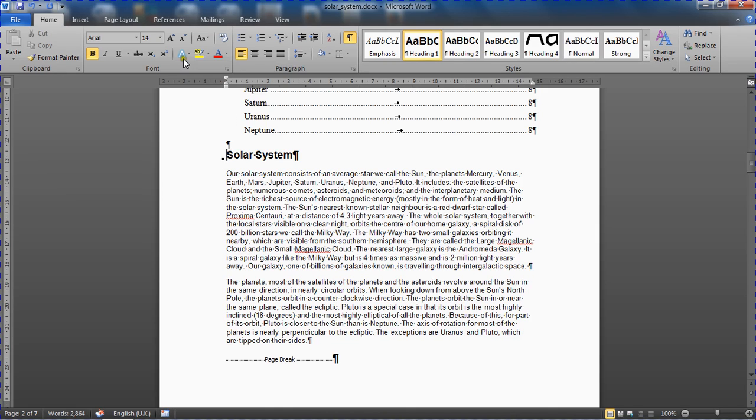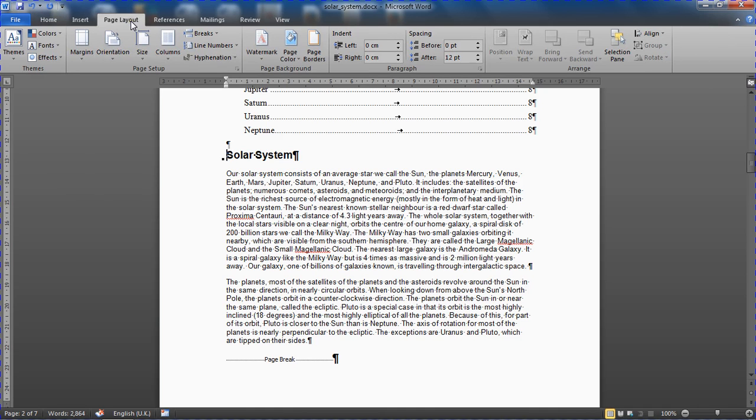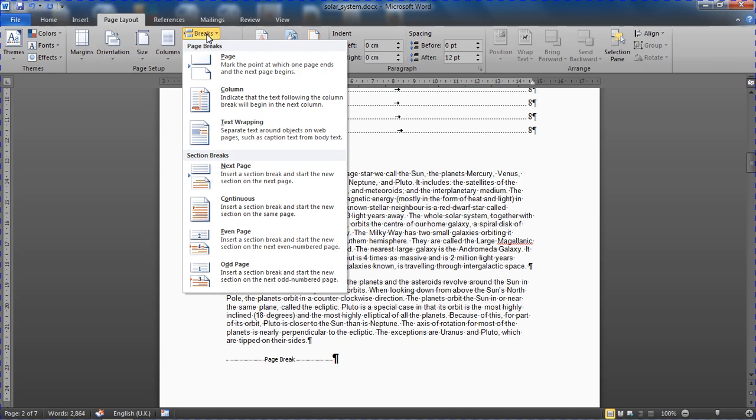I'm going to go to the page layout tab up on that ribbon, and I'm going to go for the breaks button where we have different types of breaks, and I'm going for a next page section break.